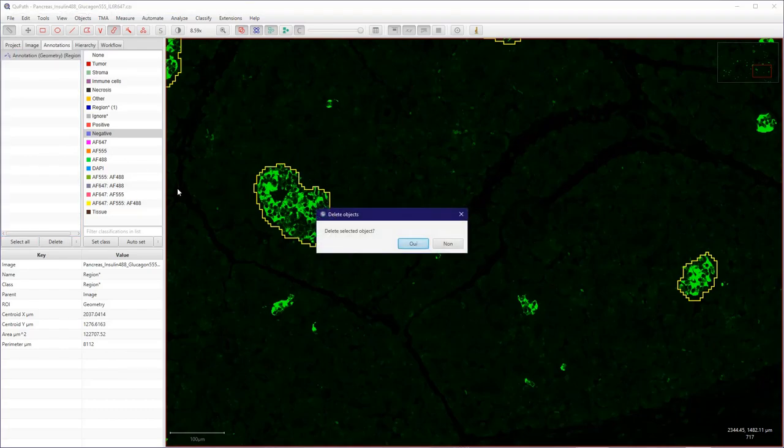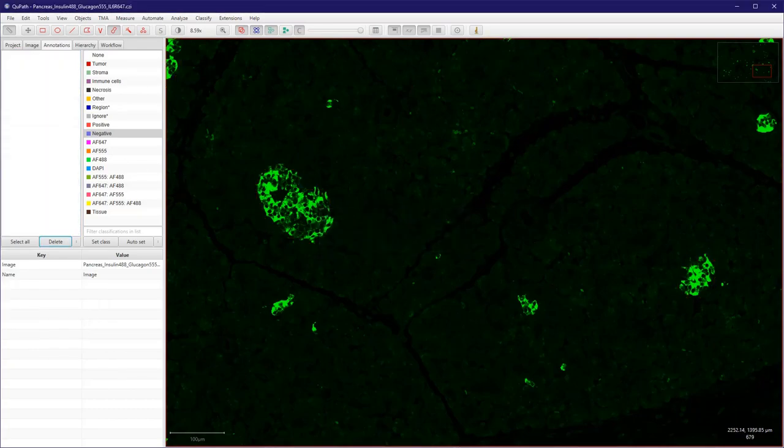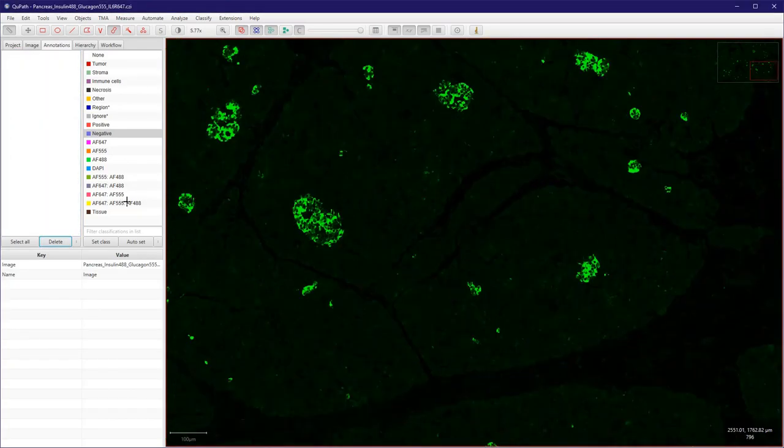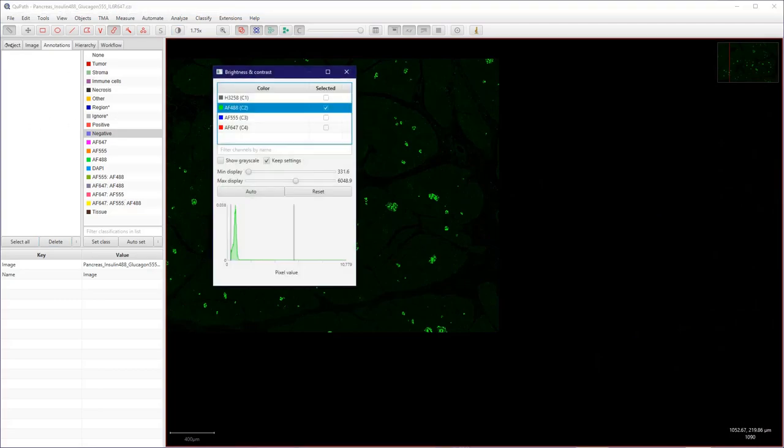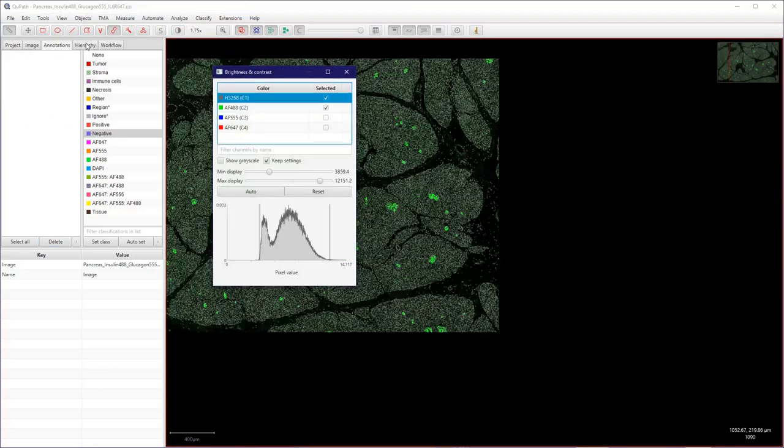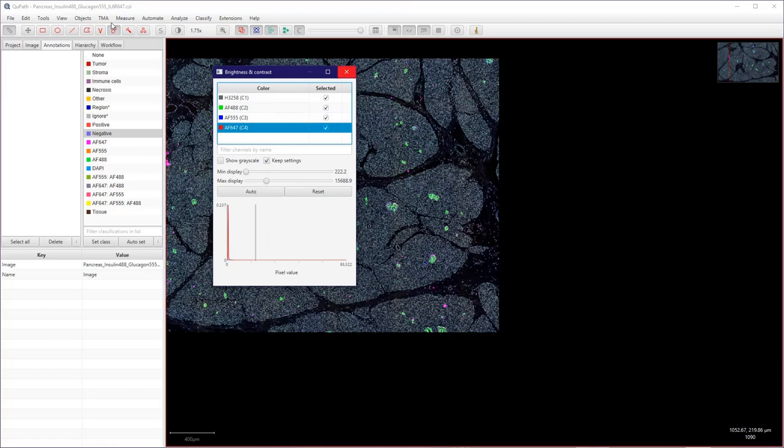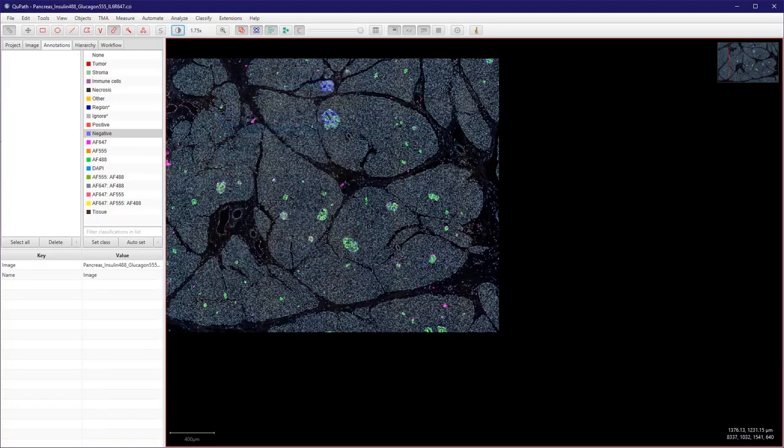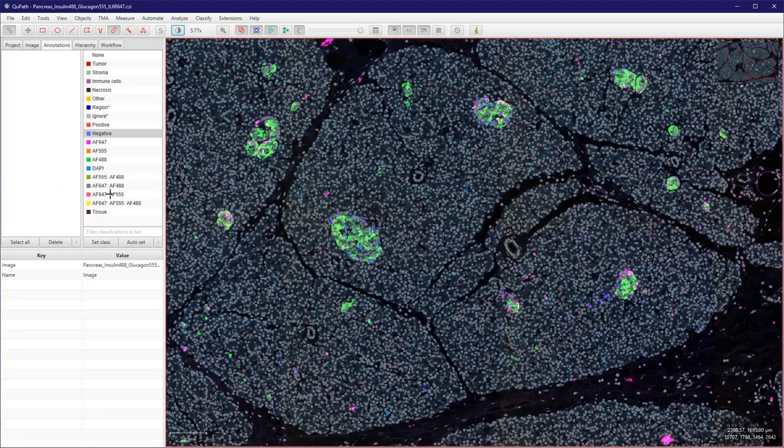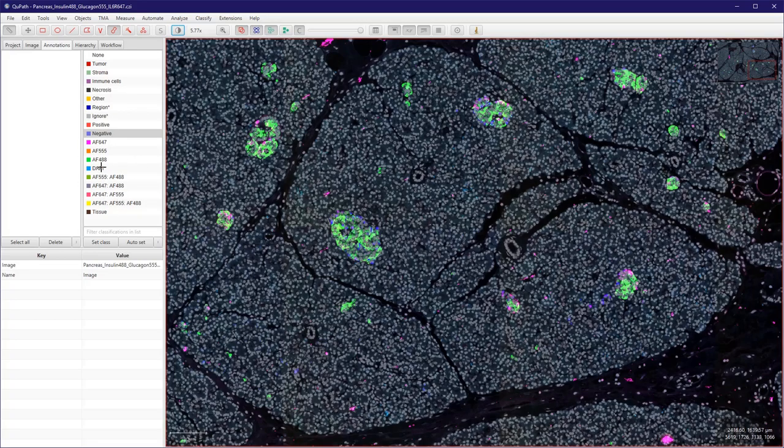So I will clear up here my annotations and I'm just left now with a fluorescent image. So I wanted to select those green regions here.